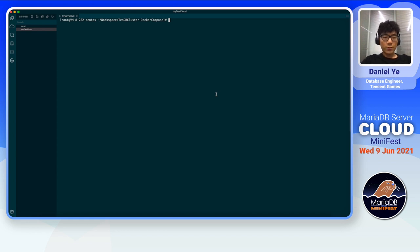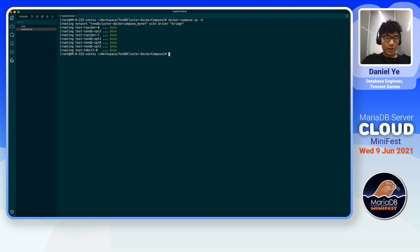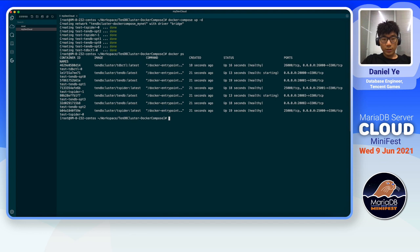Now it's time to start our cluster, and it's very simple to do that. All you have to do is type in Docker Compose up. What it does is Docker Compose will read the configuration file, pull the images, create the containers, start the instances, and configure the routing within the cluster. All you have to do is wait for the configuration to be finished.